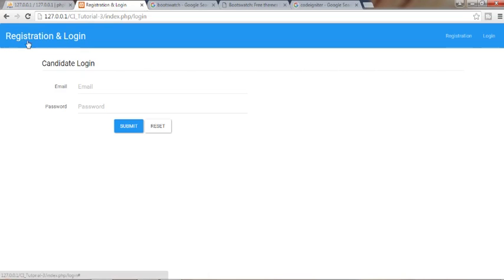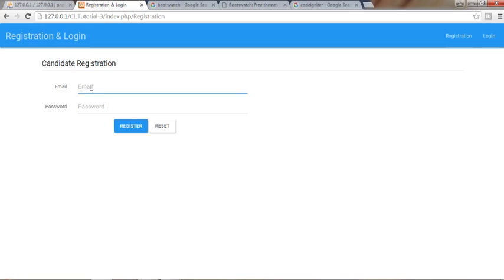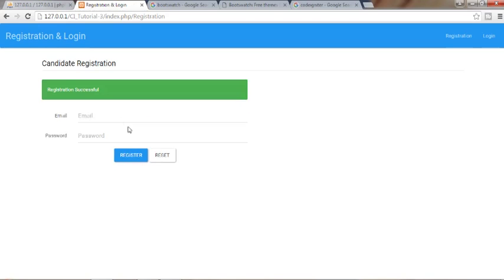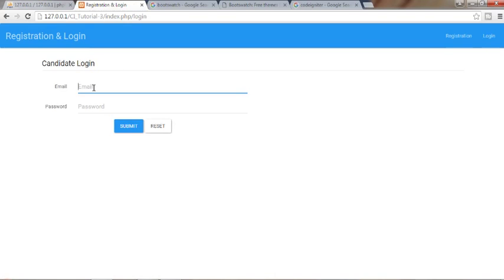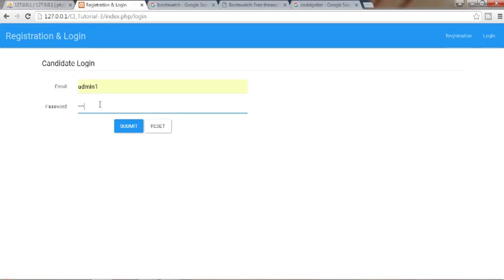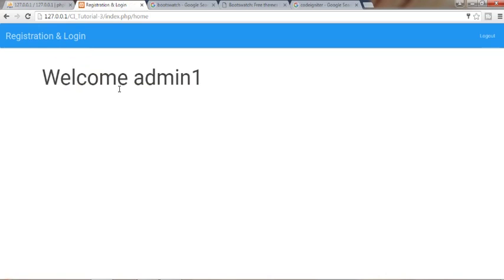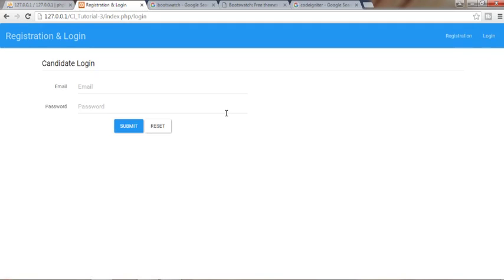As the name suggests, registration and login — that's what we will be creating in this video. Whenever I click on registration and add an email like admin1 and a password and click on register, it will register that username and password. Then when I click on login with the same credentials, admin1 and password, it will take me to the home page and redirect us to the login page.